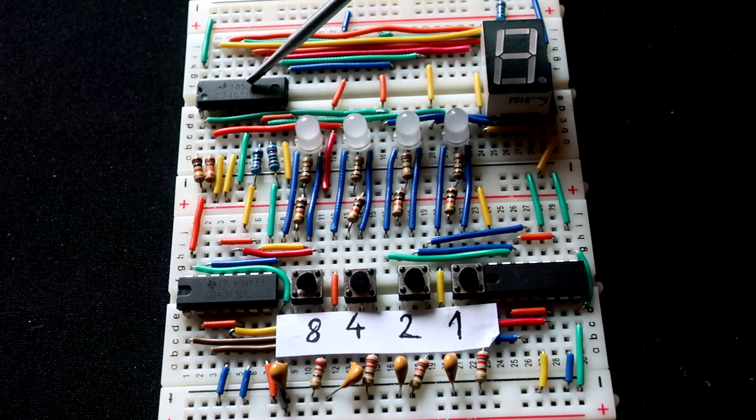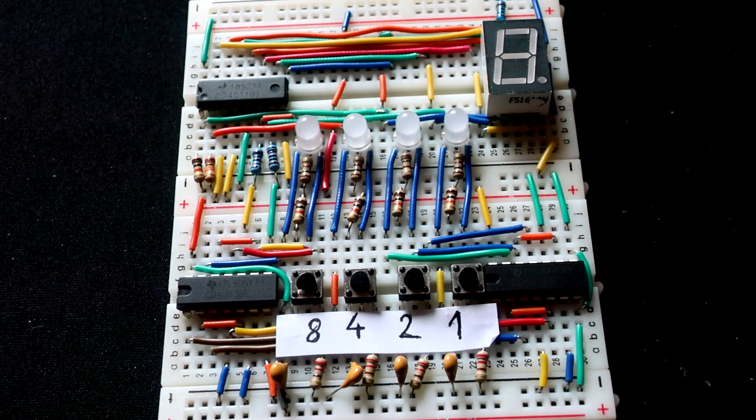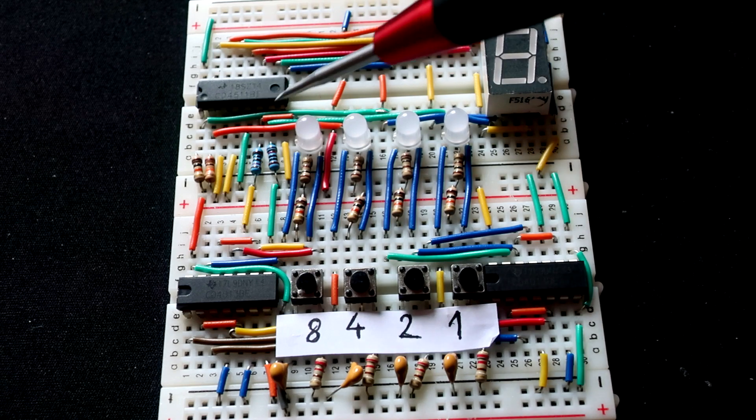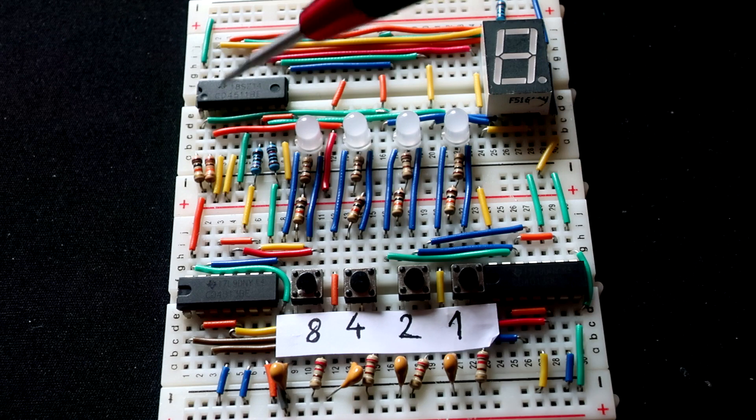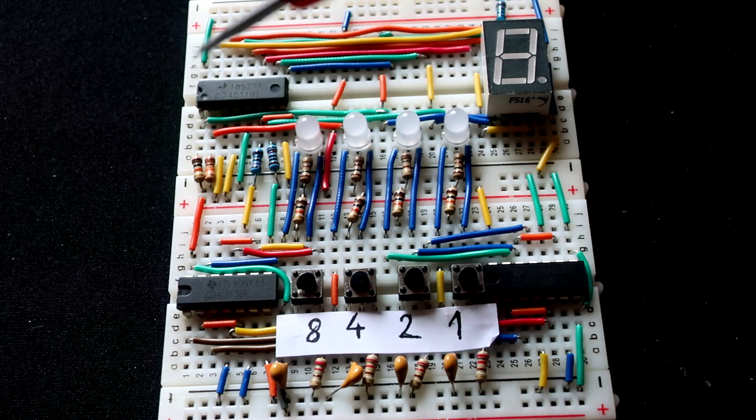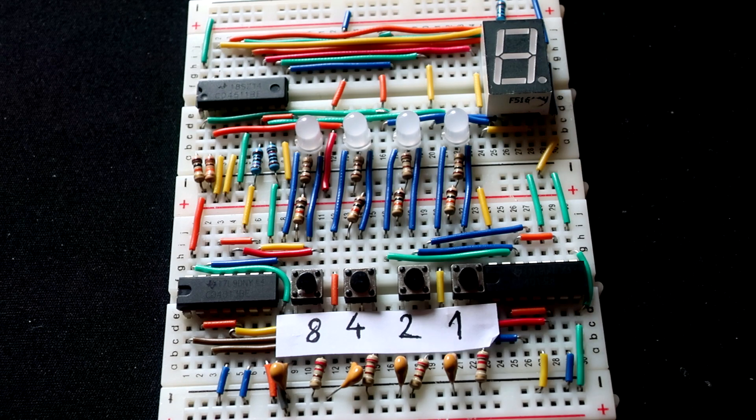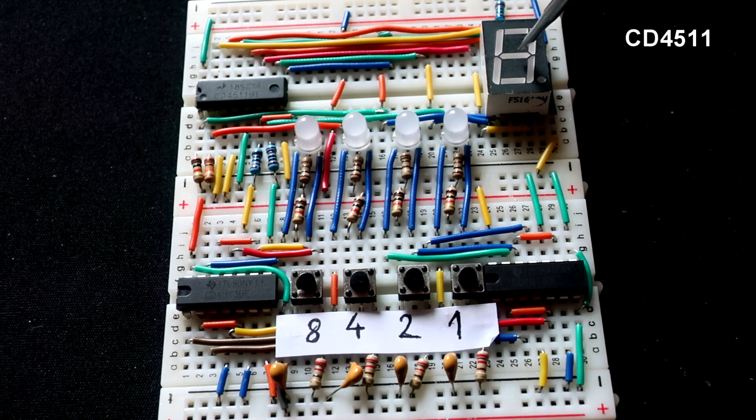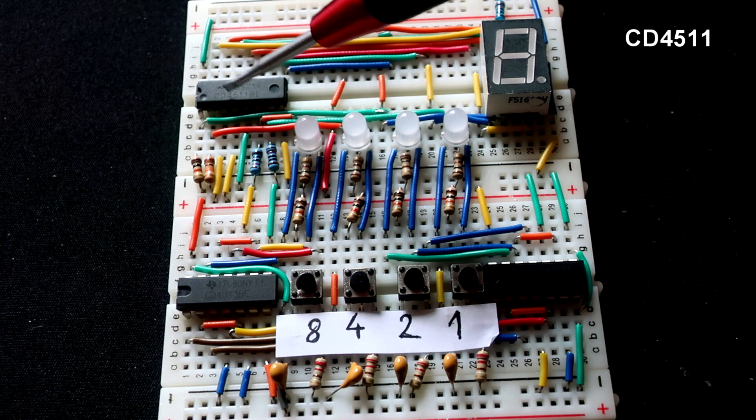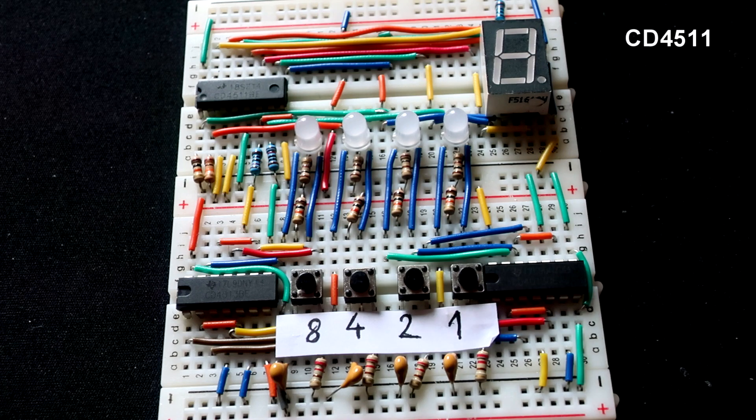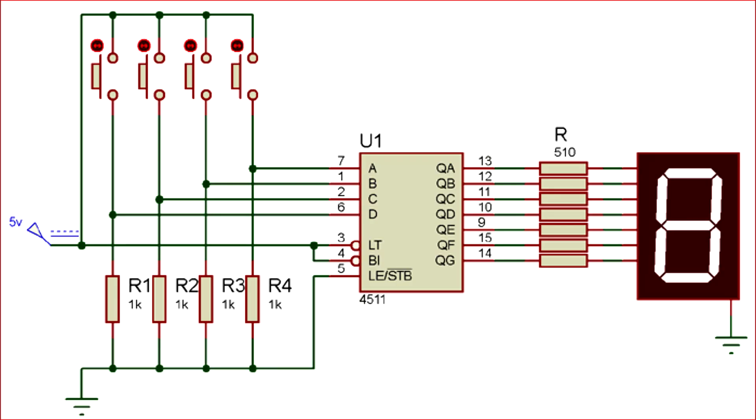Next chip used in project is this CD4511 BCD to 7 segment decoder. This chip will convert these four outputs to number displayed on this 7 segment display. On the right side of chip are segments from E, A to G. On left side are four inputs and some other pins that are connected to VCC or ground. Each input pin needs to be connected to ground through 10k resistor.